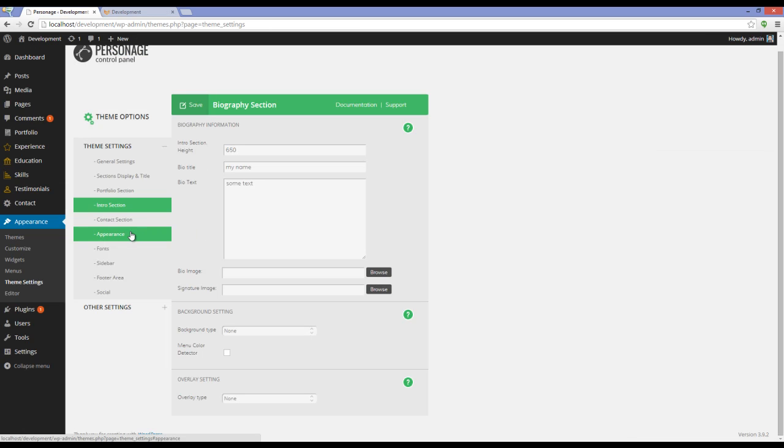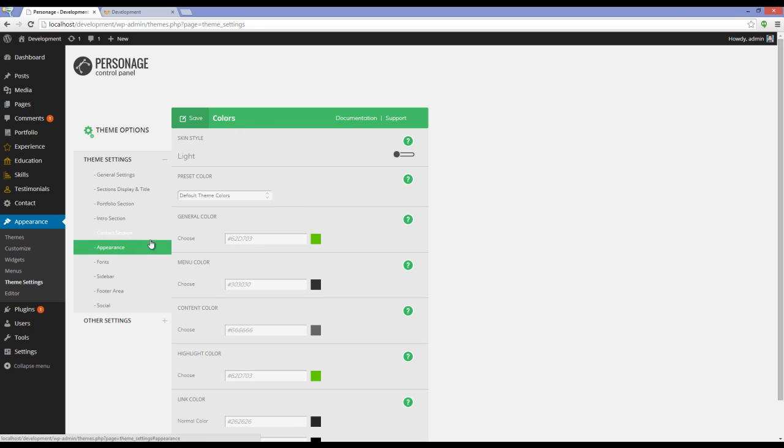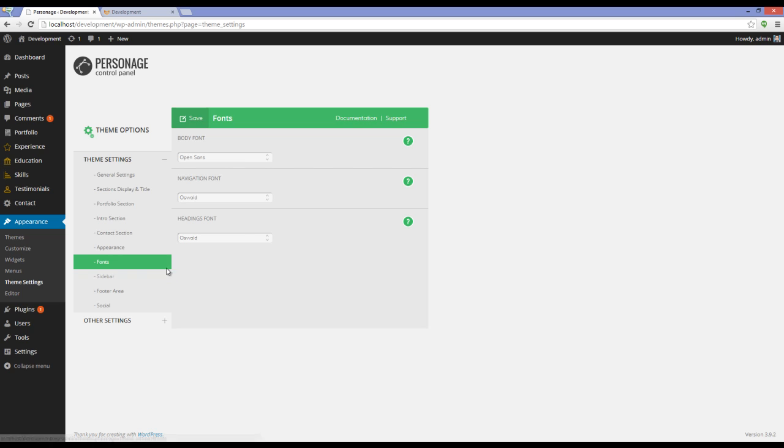You can change the contact information settings from this tab. You can change the color from Appearance, changing the fonts from Fonts, and set everything else from Theme Settings.